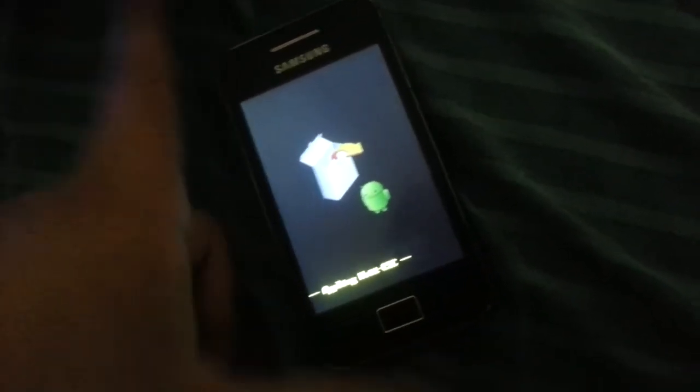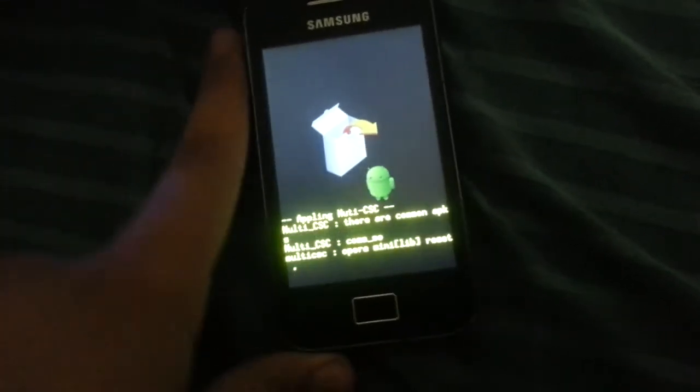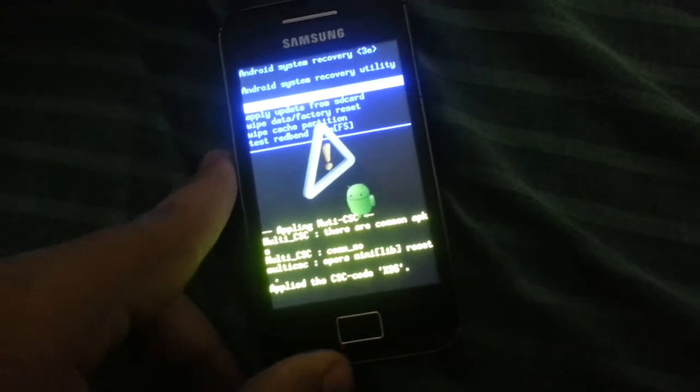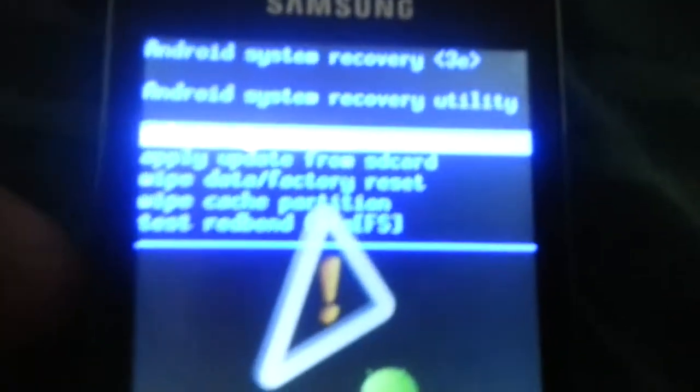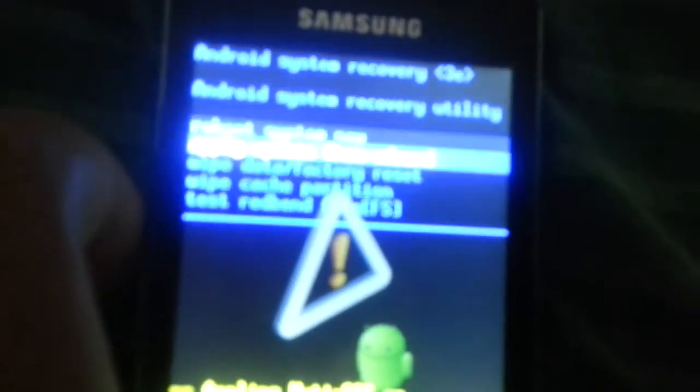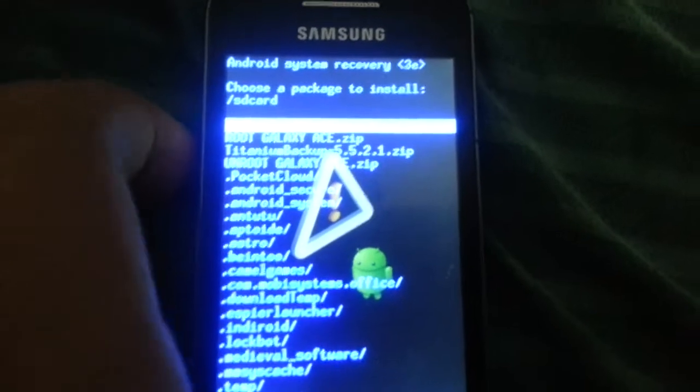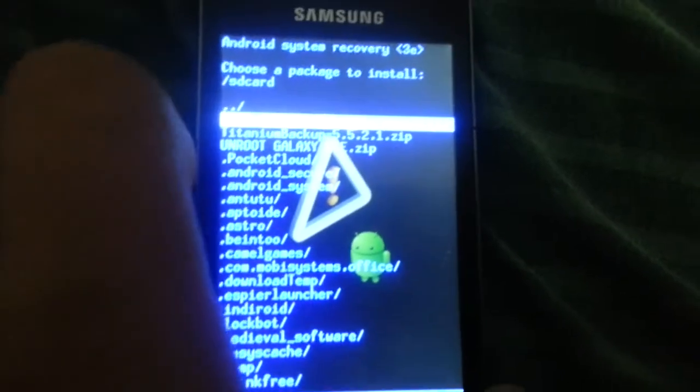You have to go to apply update from SD card, press this button, and you're going to flash this unroot Galaxy Ace file.